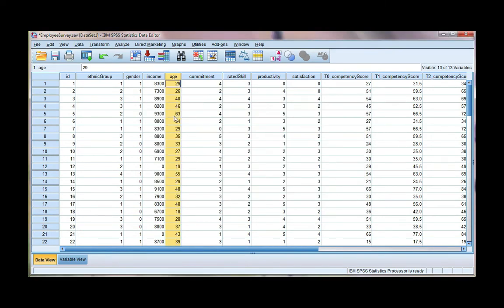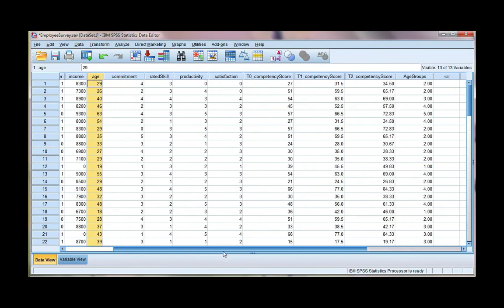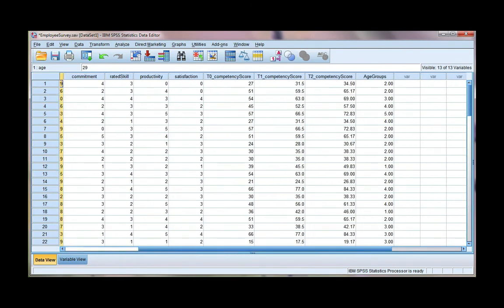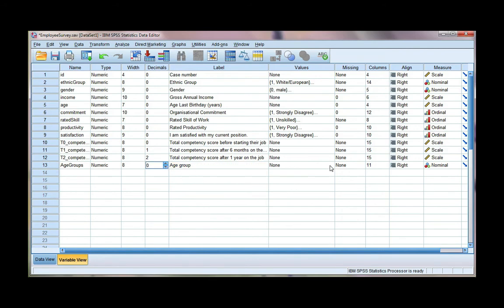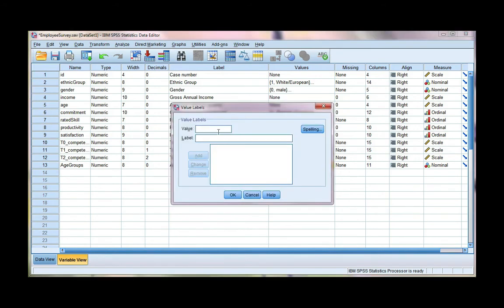Now here's my original variable, which we still have. And if we scroll all the way to the right, we can see we have a new variable called age groups. We're going to go ahead and define this in the variable view. So I want to change the decimal places to 0 and I want to give some value labels.